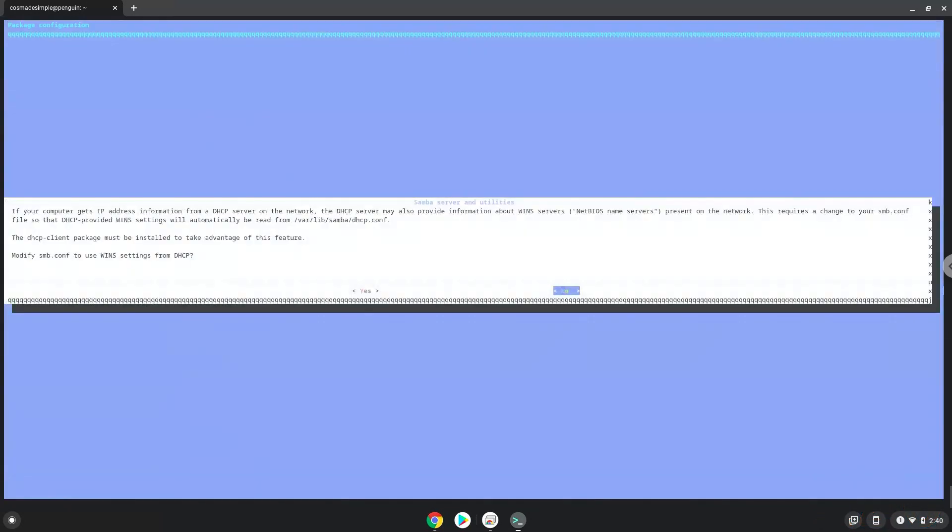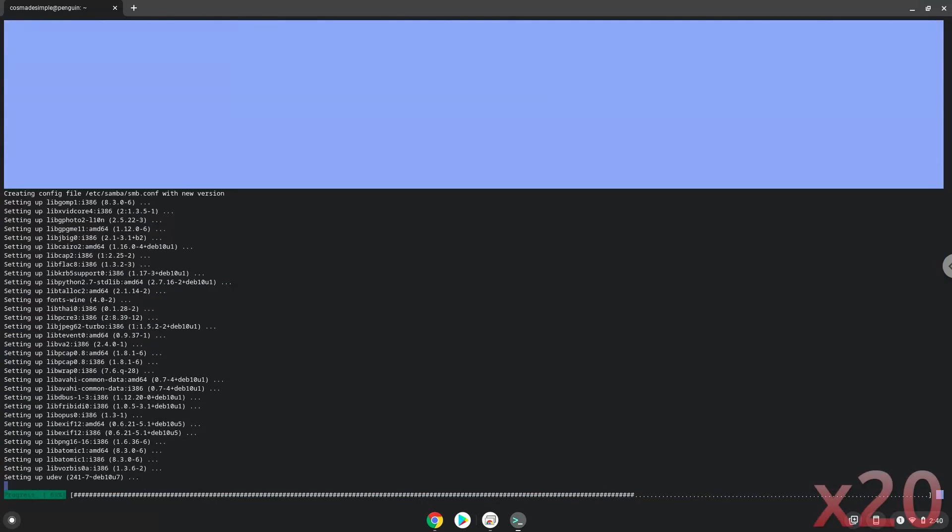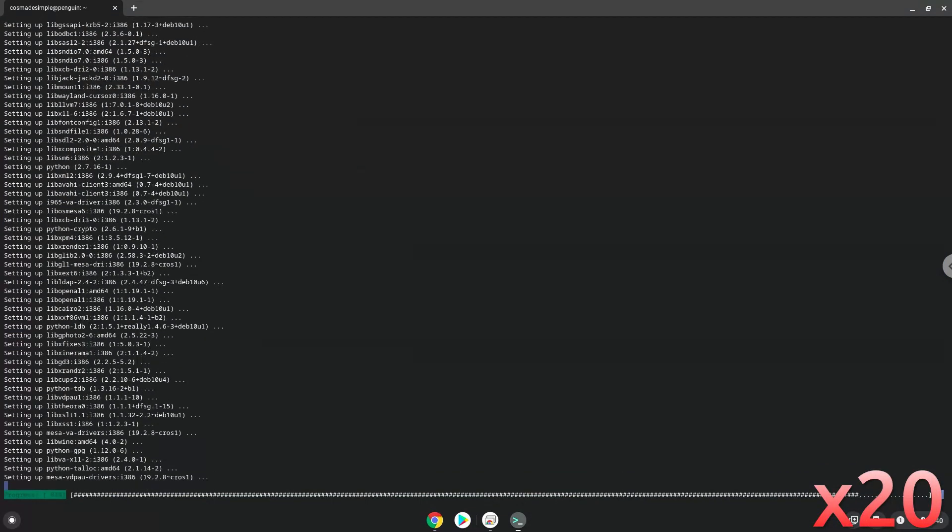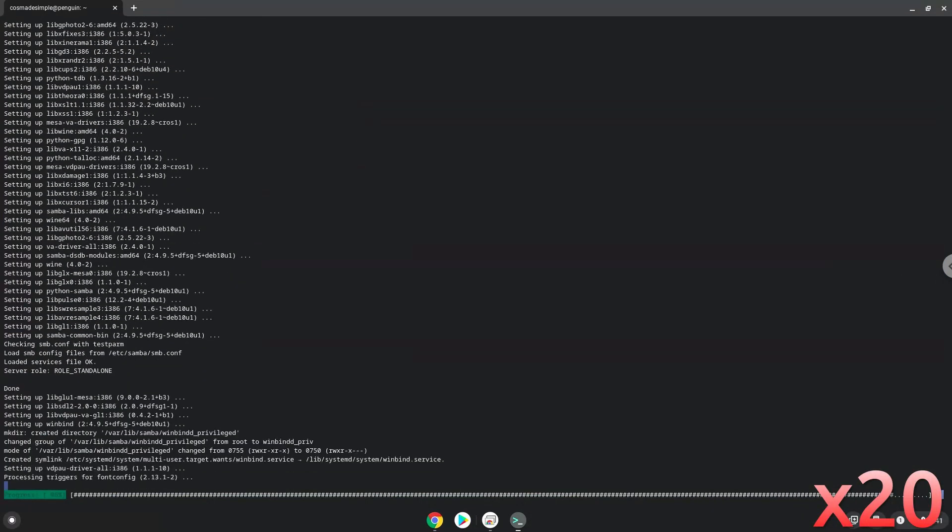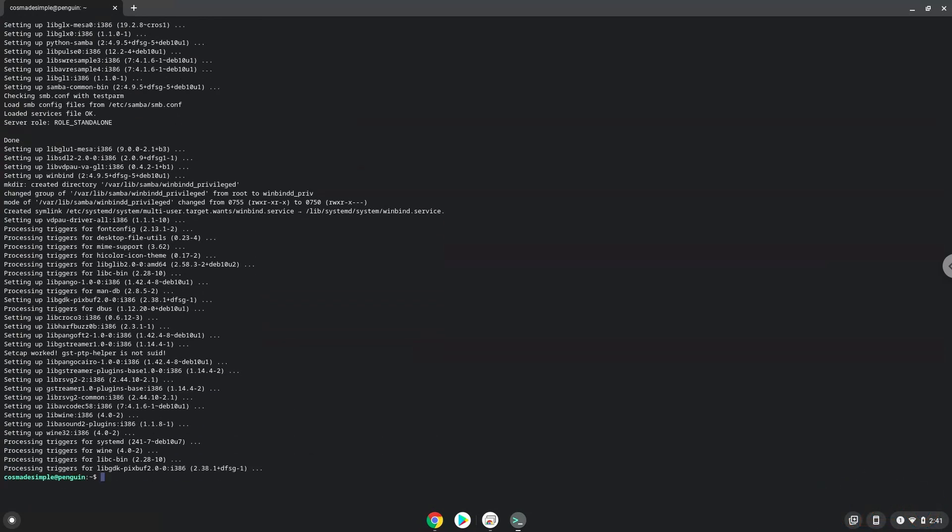Press ENTER. Now Wine will create some files and folders which are required.